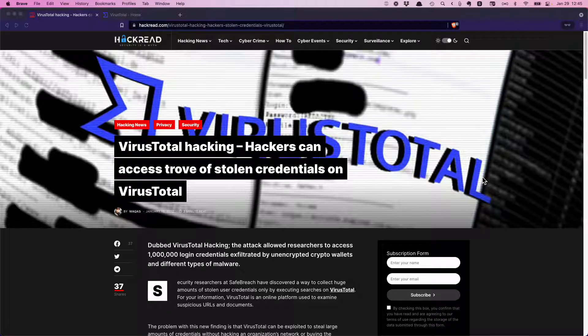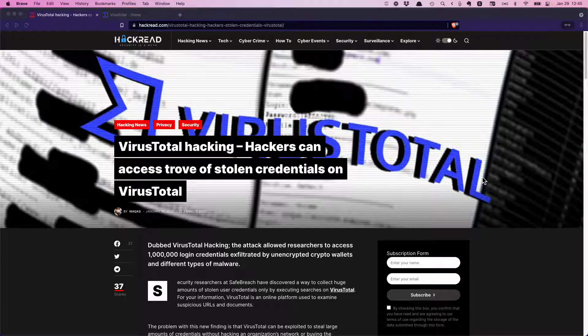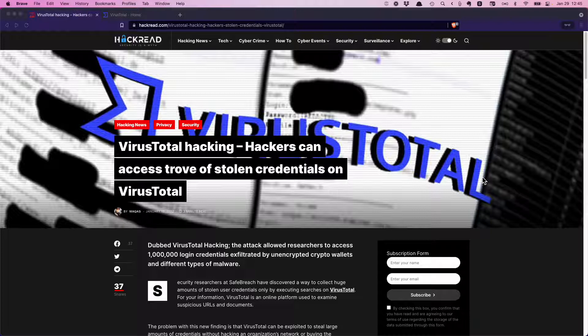Last week this article was published on Hack Read concerning some researchers who found a way to exploit VirusTotal. I read the article and conducted some research on the mechanics of the hack, at least what was disclosed by the researchers.